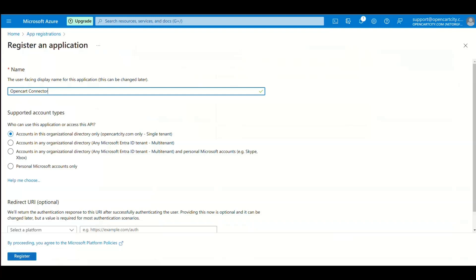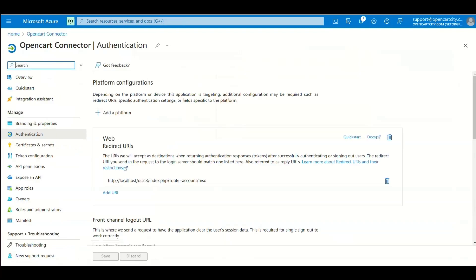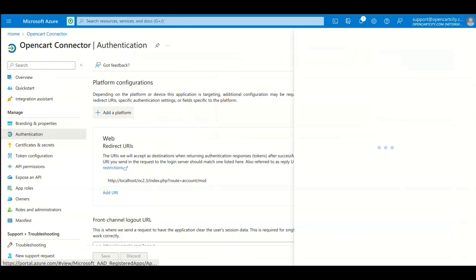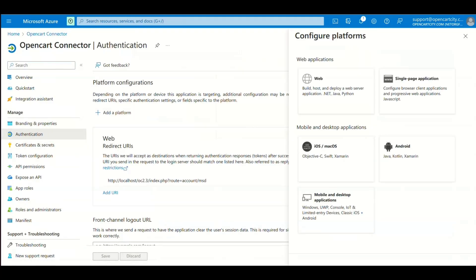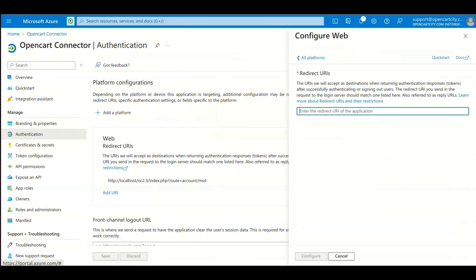Now go to Authentication and click Add a Platform. Select Web and add the redirect URIs copied from module setting. Now click Configure.